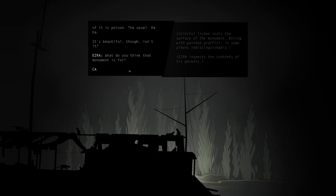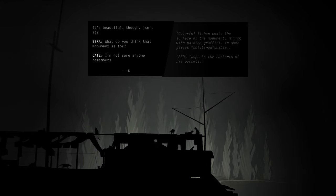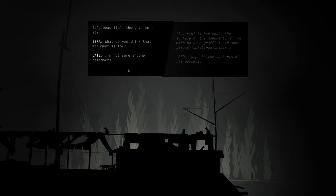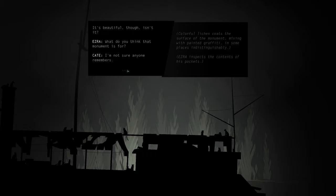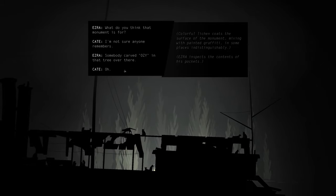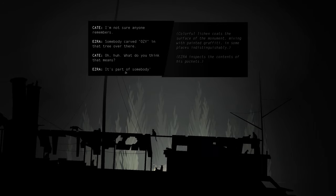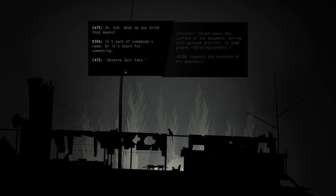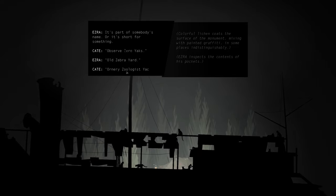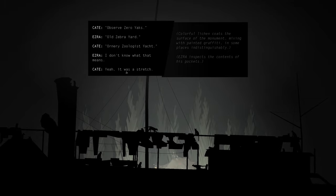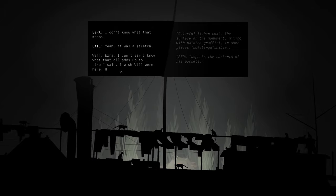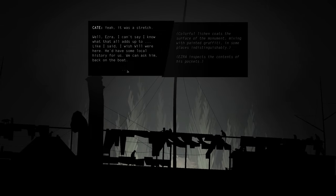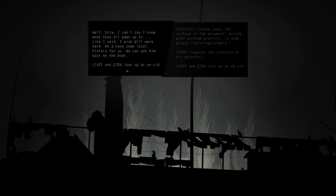What do you think this monument is for? I'm not sure anyone remembers. Someone carved Ozzy in that tree over there. Oh, huh. What do you think that means? It's part of someone's name, or it's short for something. Observe Zero Yachts. Old Zebra Yard. Honorary Zoologist Yacht. I don't know what that means. It was a stretch. Well, Ezra, I can't say I know what that all adds up to. Like I said, I wish Will were here. He'd have some local history for us. We can ask him back on the boat.